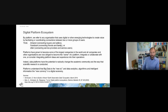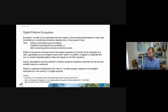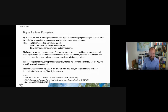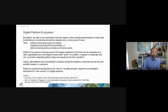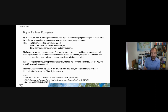So, digital platform ecosystems — this is one slide with a lot of text, I think it's the only one with that much text. If there's something important in the background chat, please someone interrupt me and raise a question. By a platform we refer to an organization that uses digital or any other emerging technologies to create value by facilitating or coordinating connections between two or more groups of users.